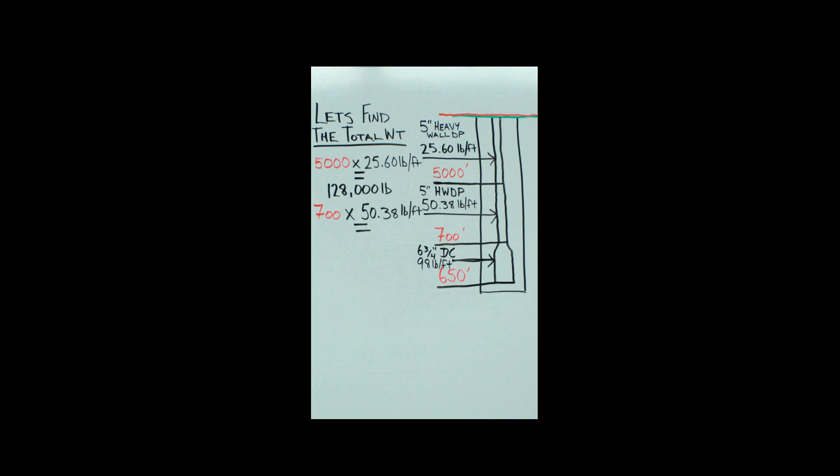Then you take the 700 feet of heavyweight, times it by 50.38 pounds per foot because that is what it weighs, and that equals 35,266 pounds.